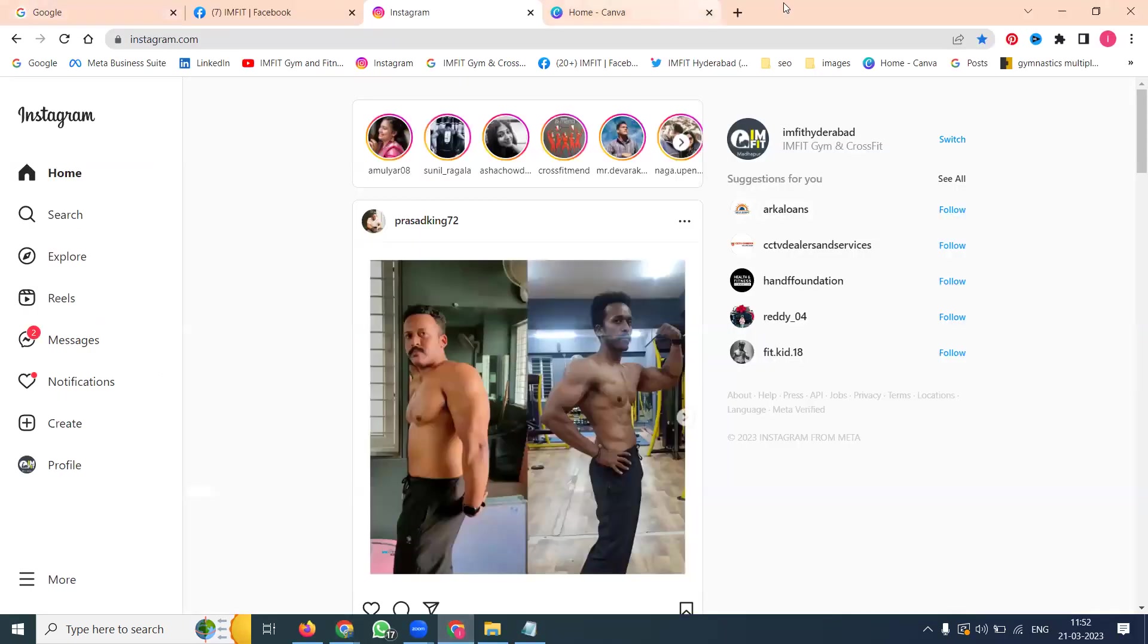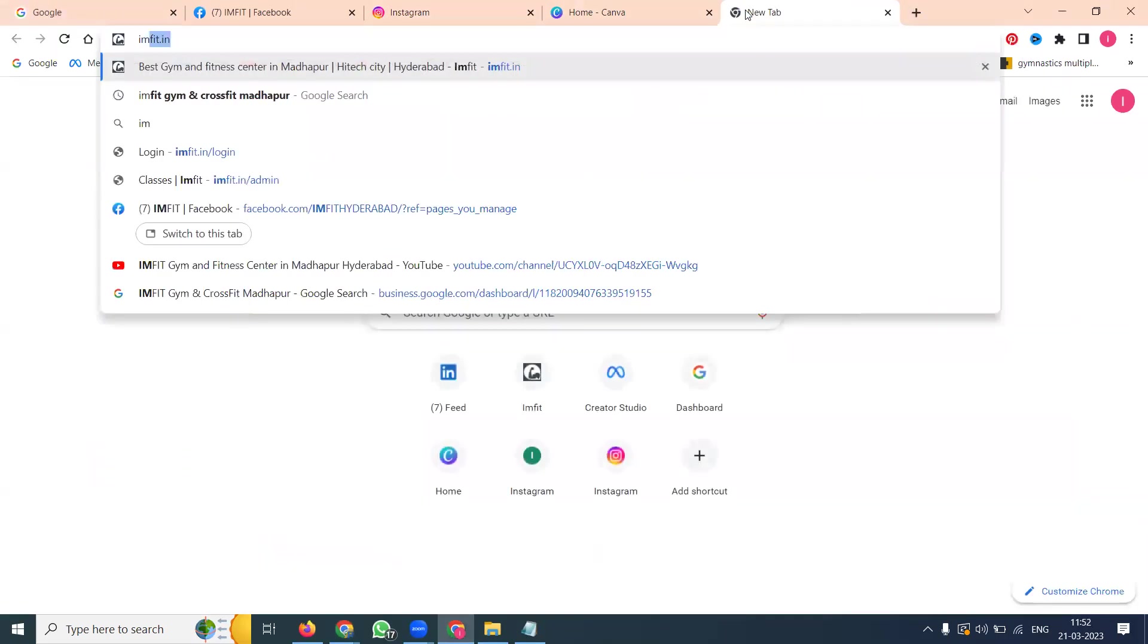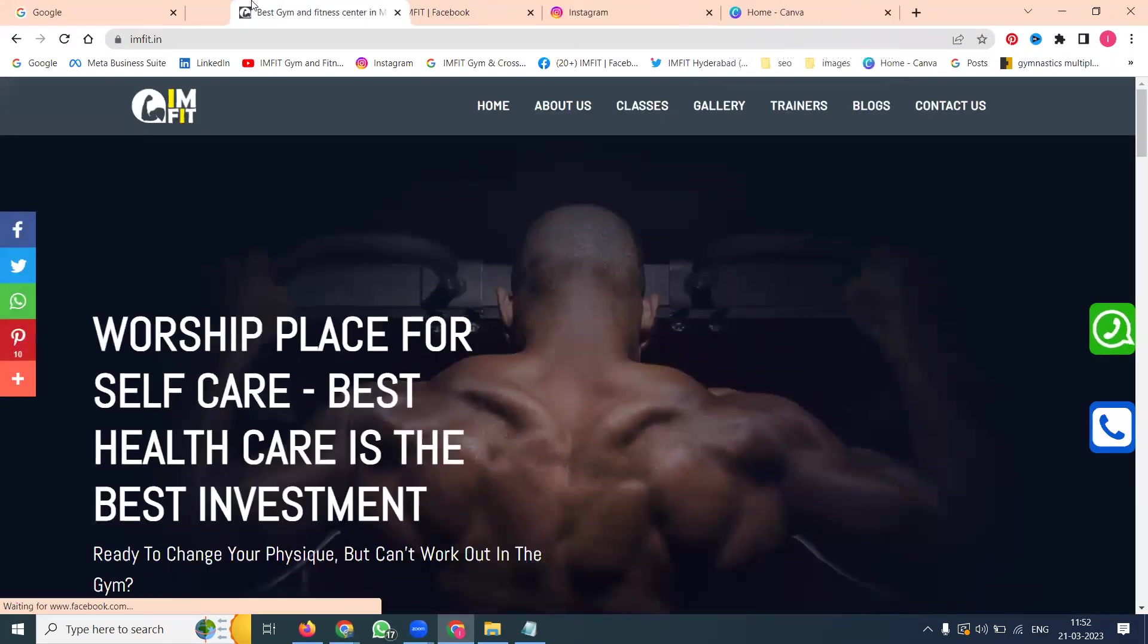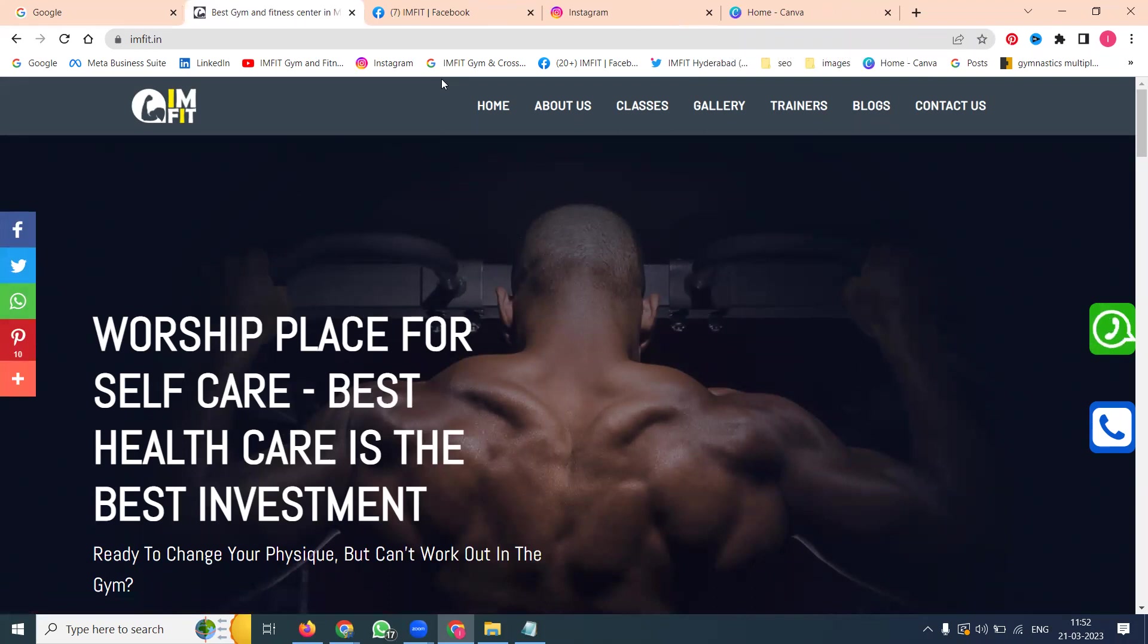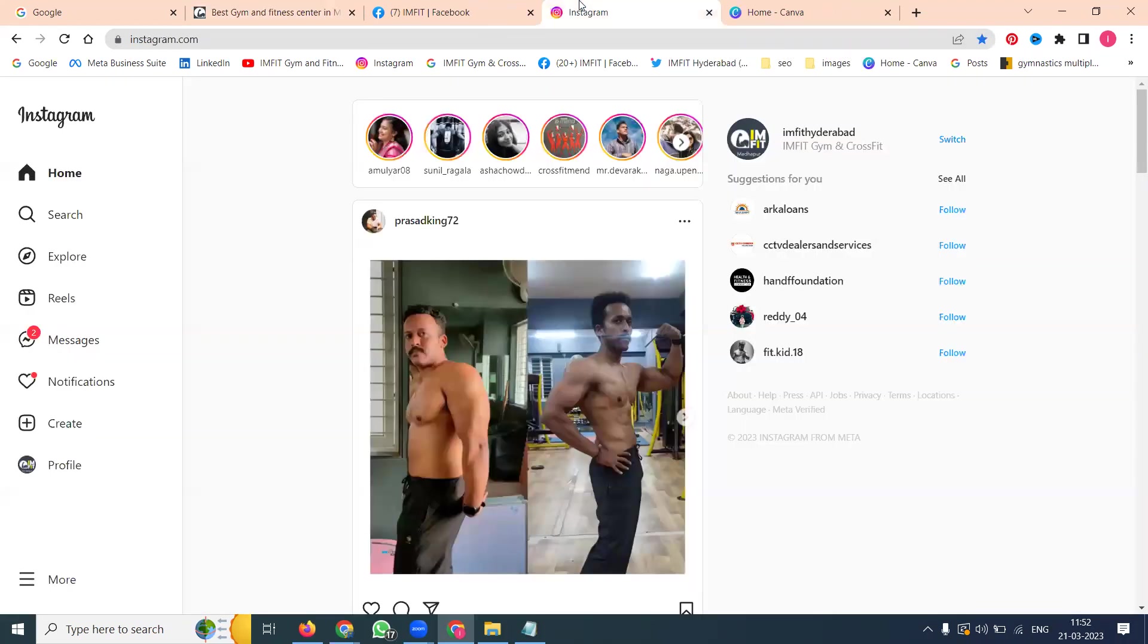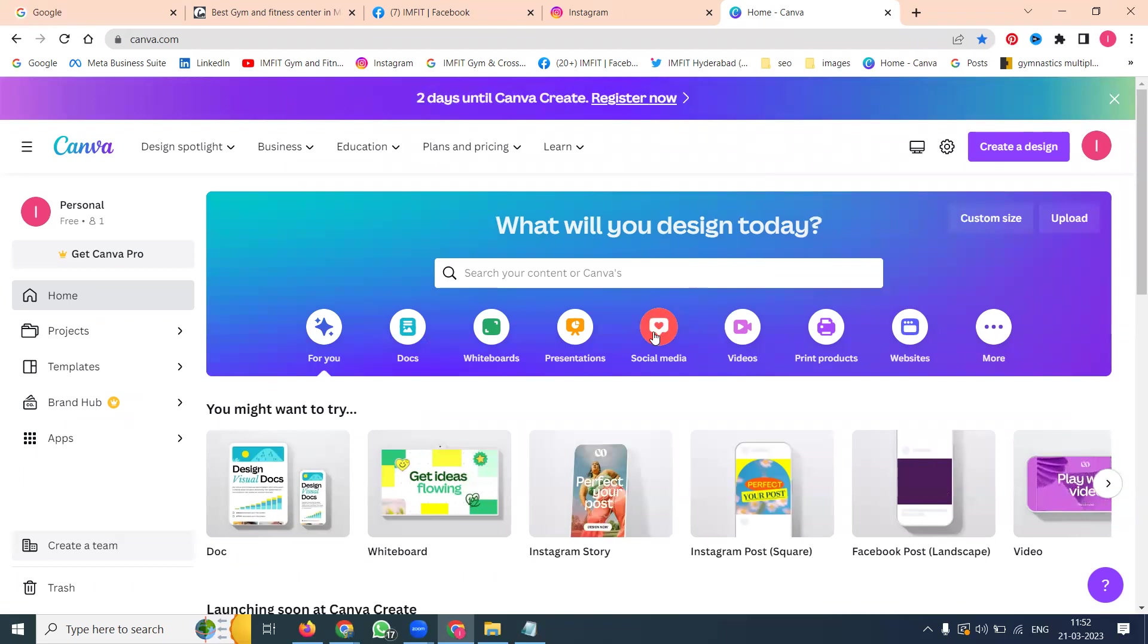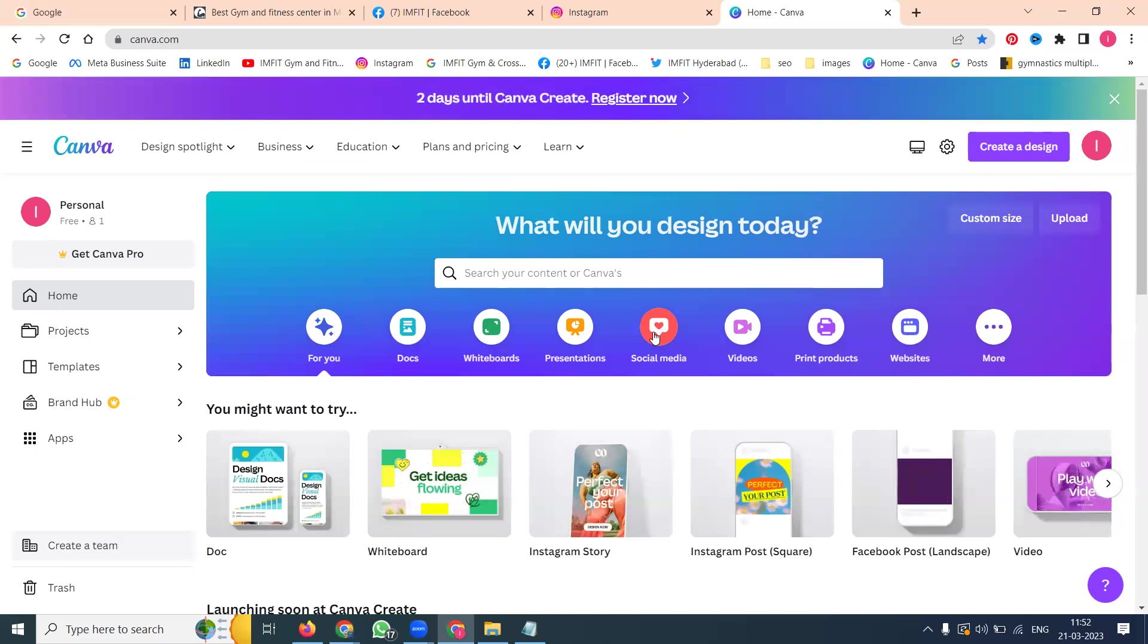I'm selecting one website called iamfit.in. This website is a complete gym website. For this particular gym website, I have to start posting on Instagram. We are selecting Canva. The option is called social media. First of all, I'm going to explain how to make a video or image, whatever it is.